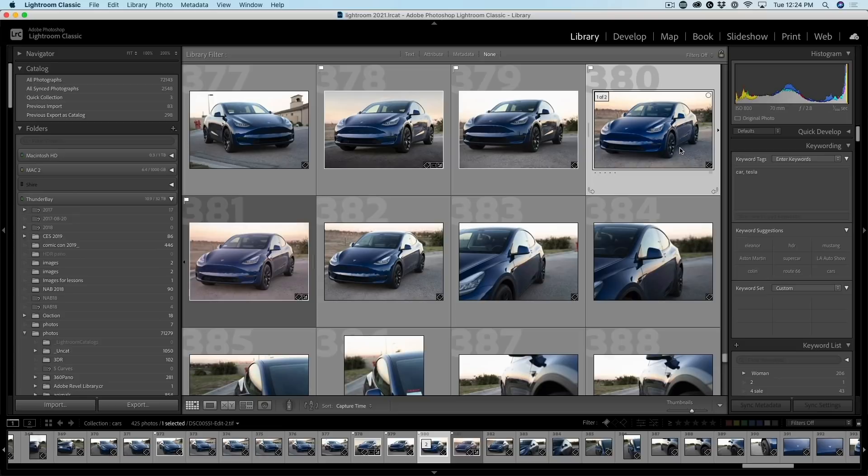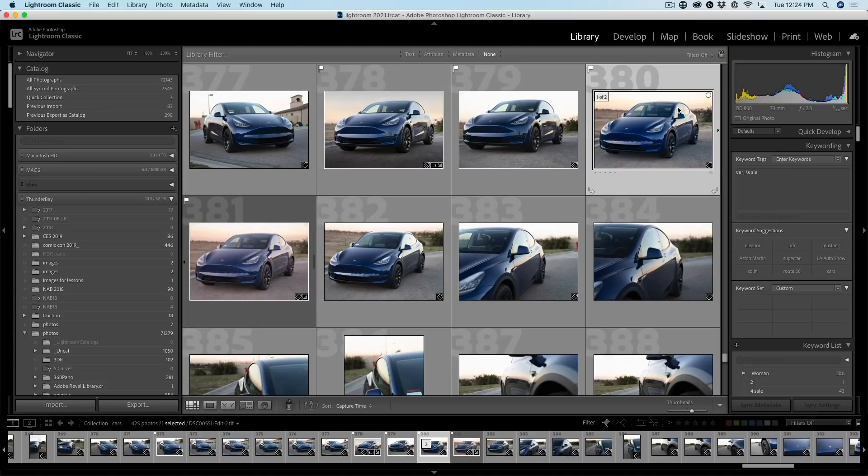And then if we go to Lightroom Classic and then we see, oh, look at this. It's updated now. It's still the same image. No adjustments have been made in Lightroom yet, but it's been updated and it's still that TIFF.